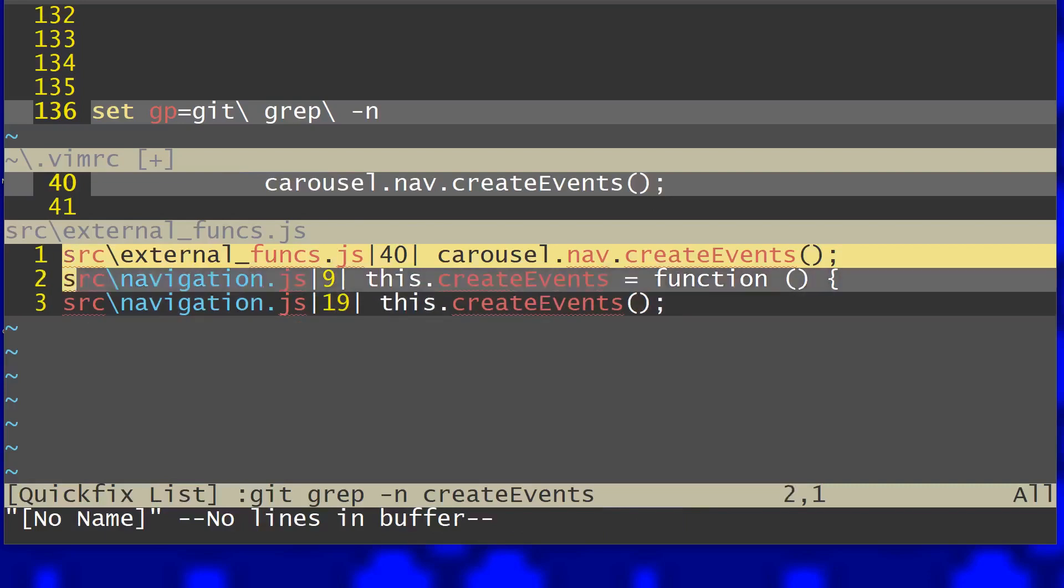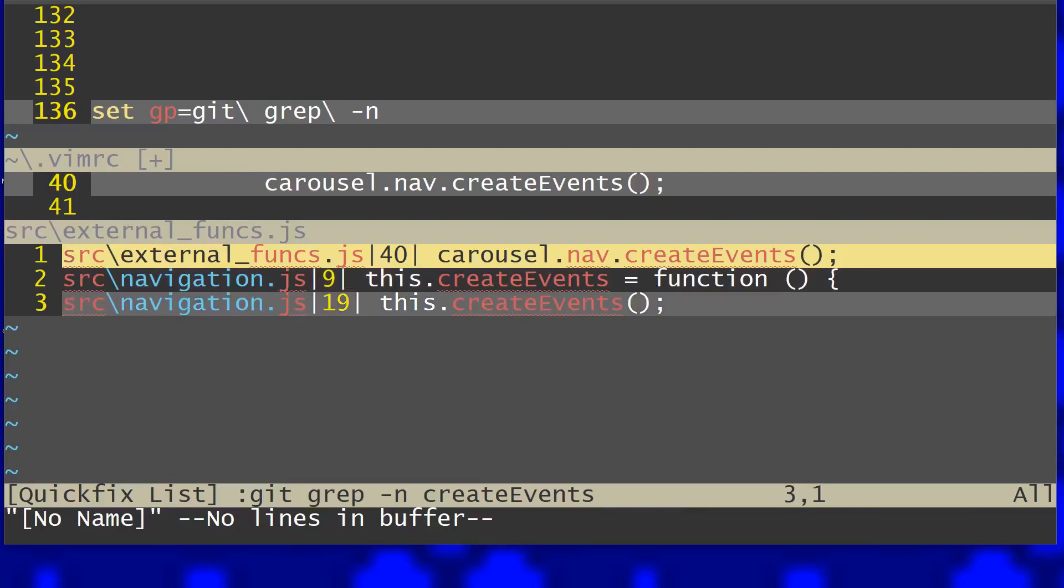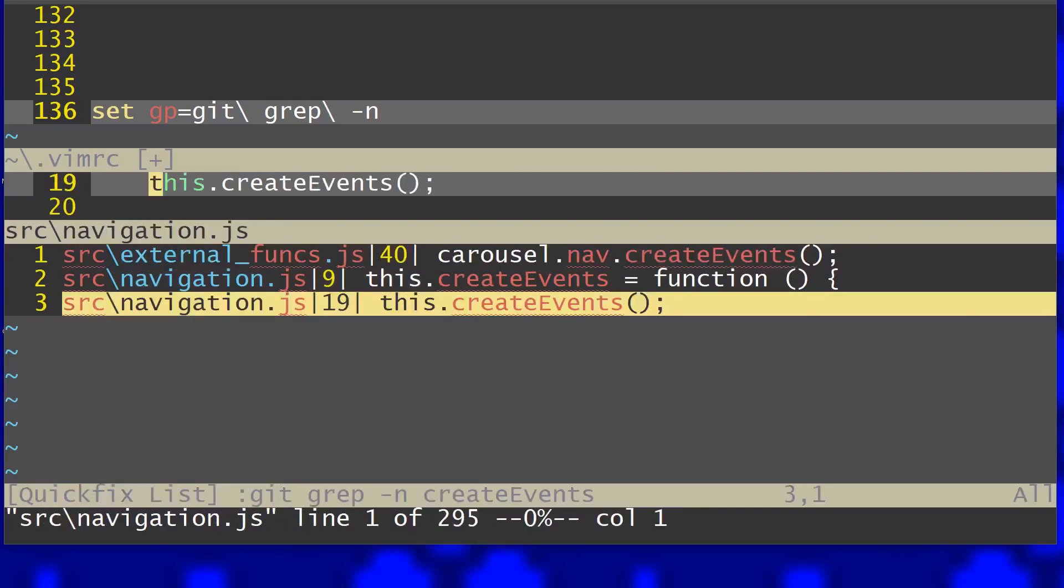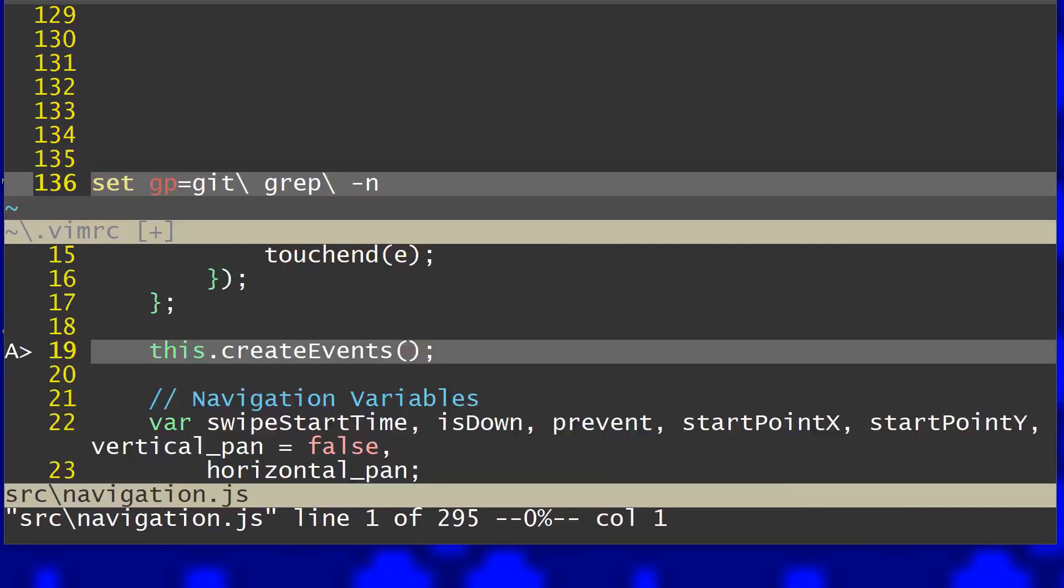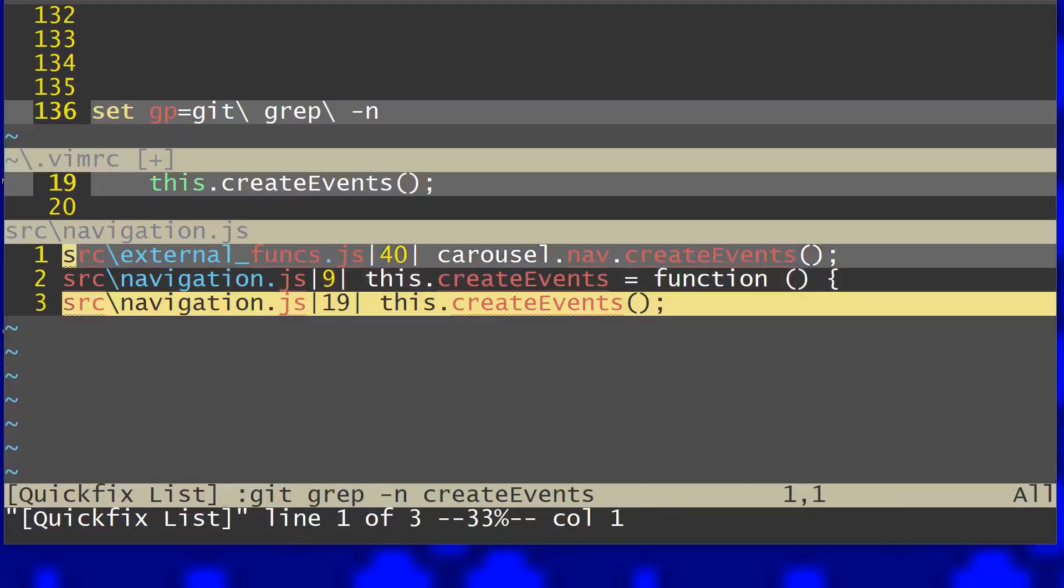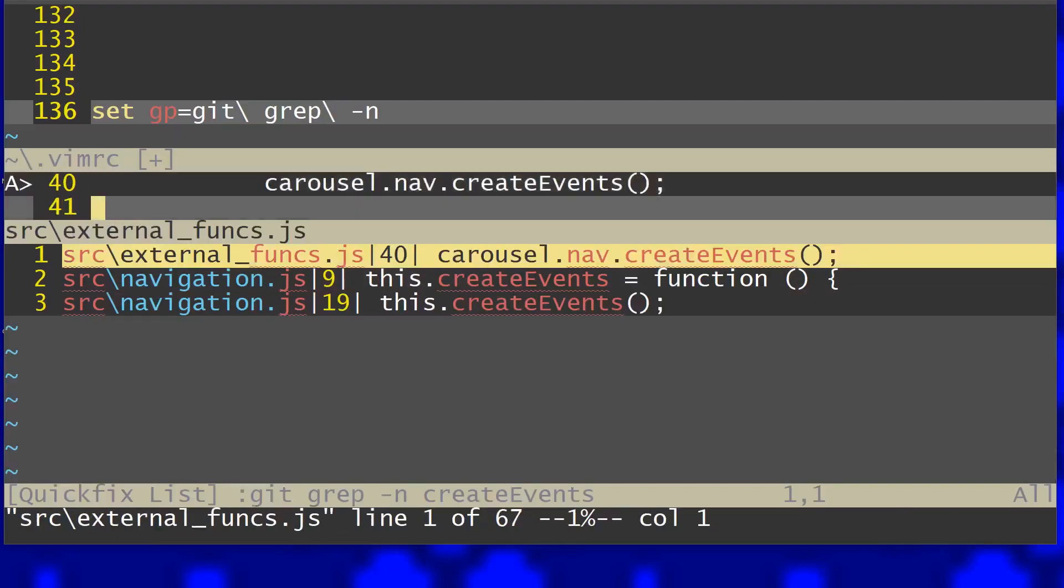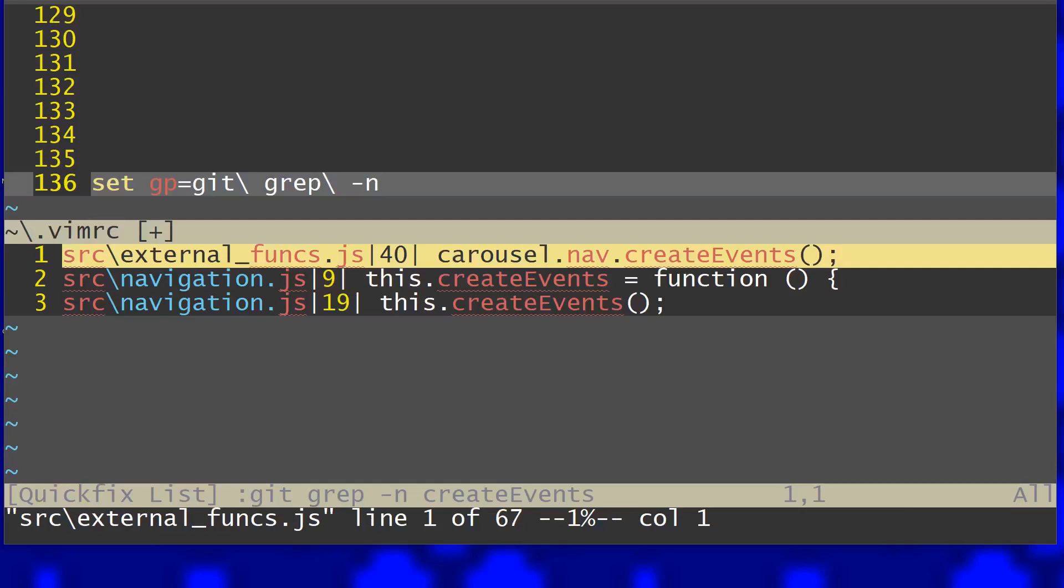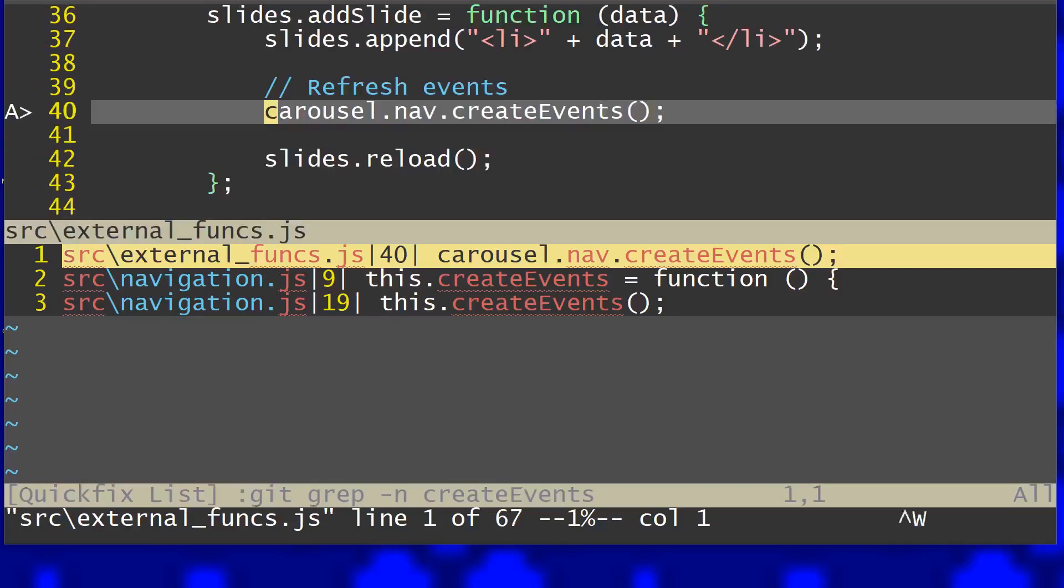For example let's go to here, last one, and if I close this you can see that it found another create events and I can jump to another one right over here, jump to another one.